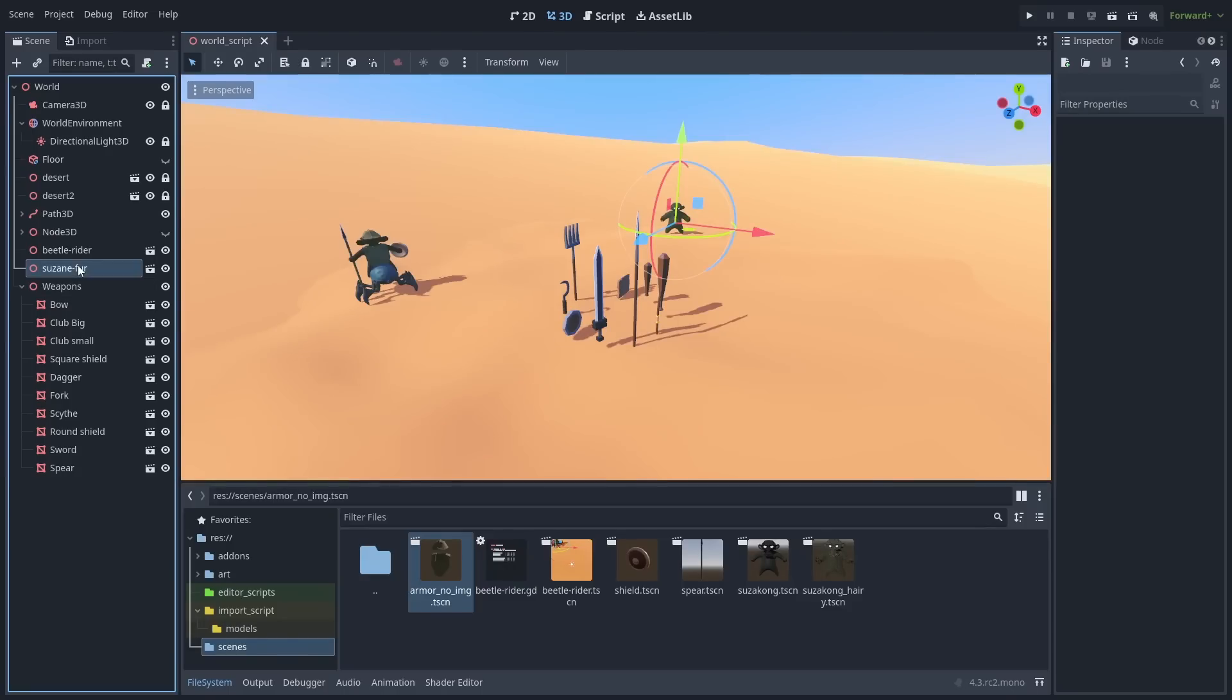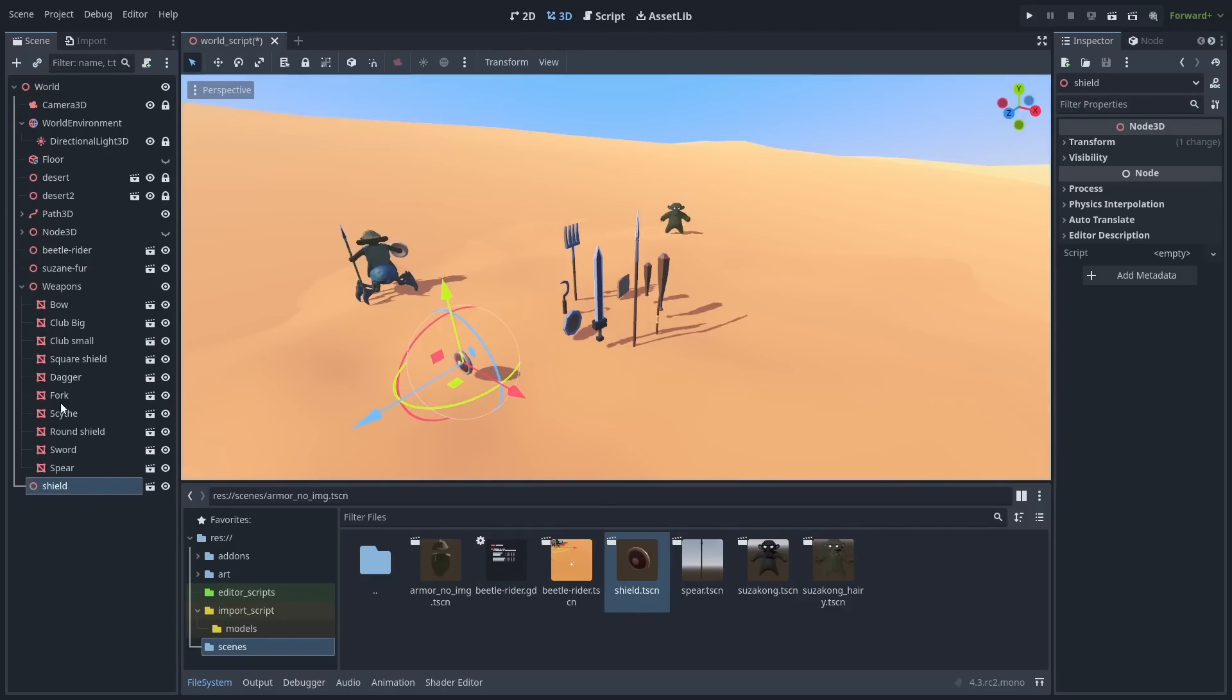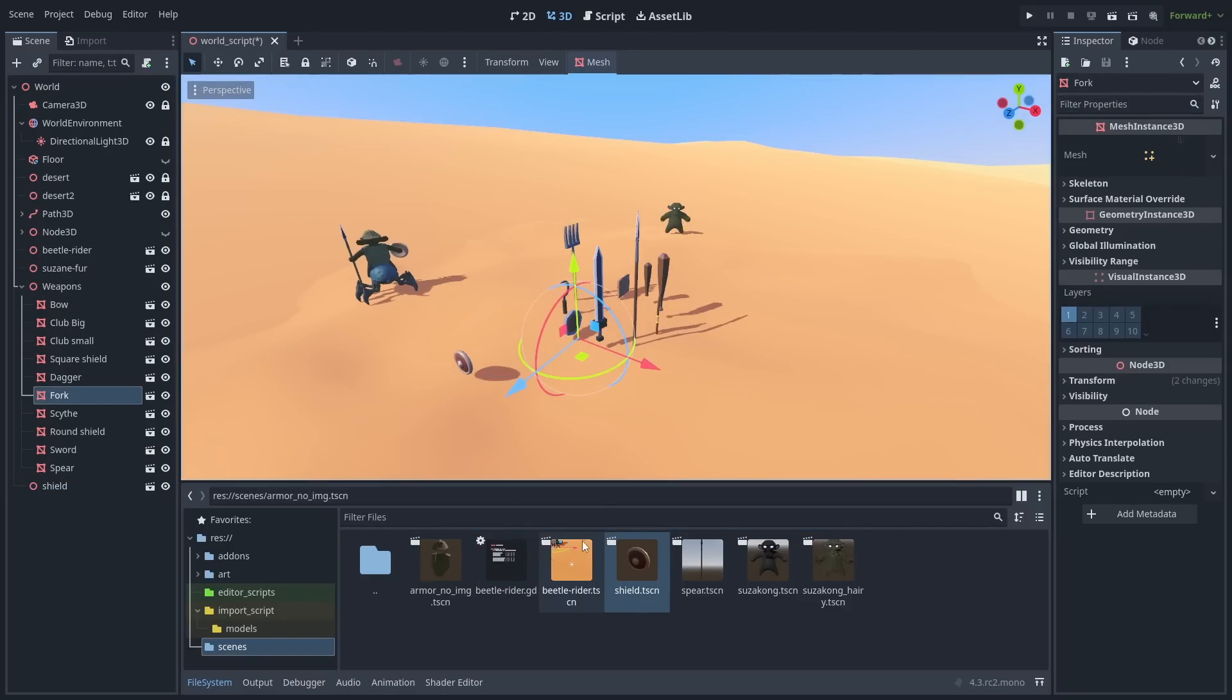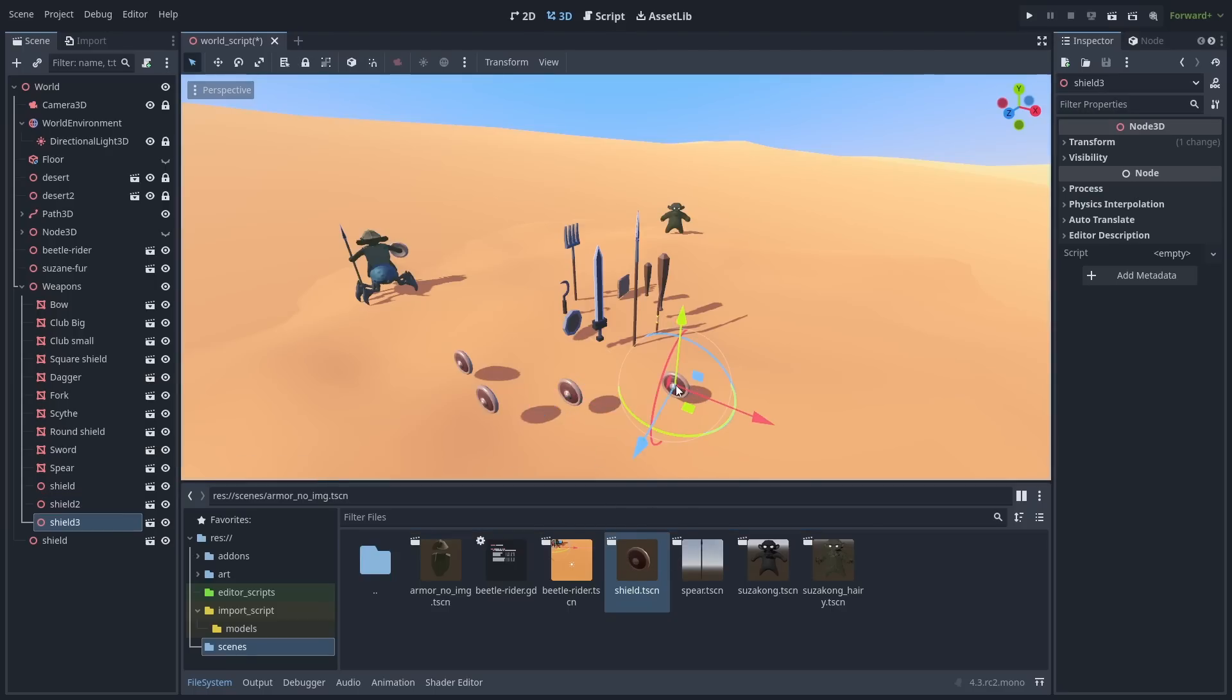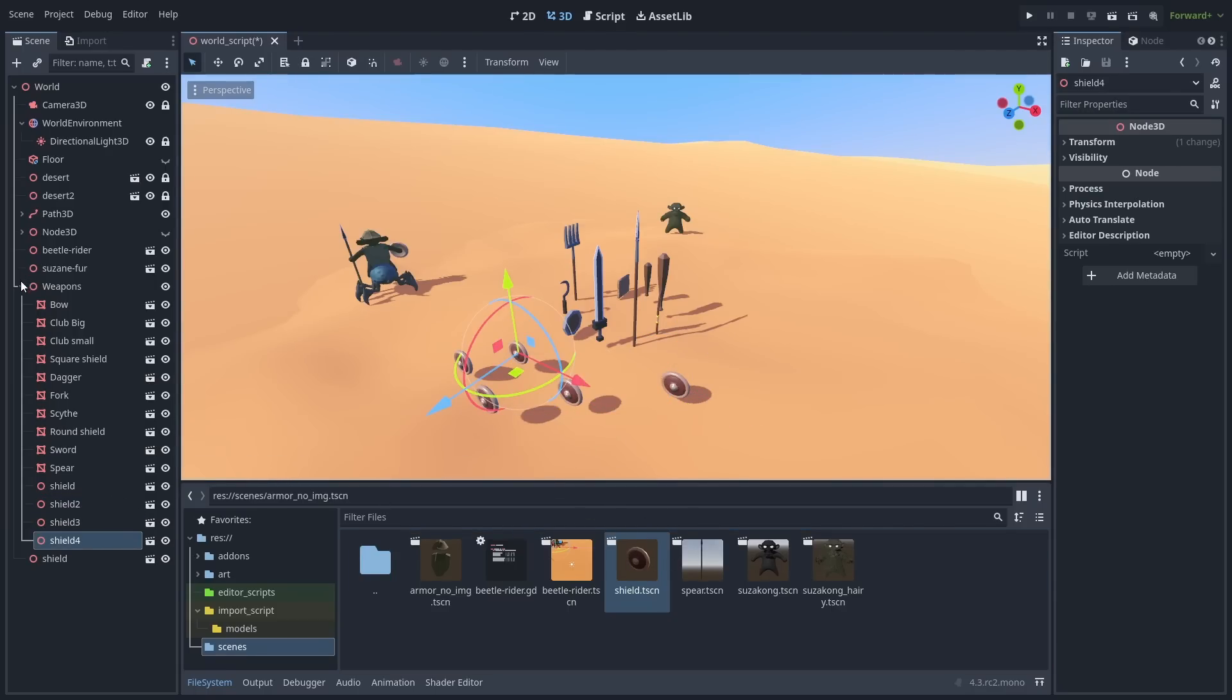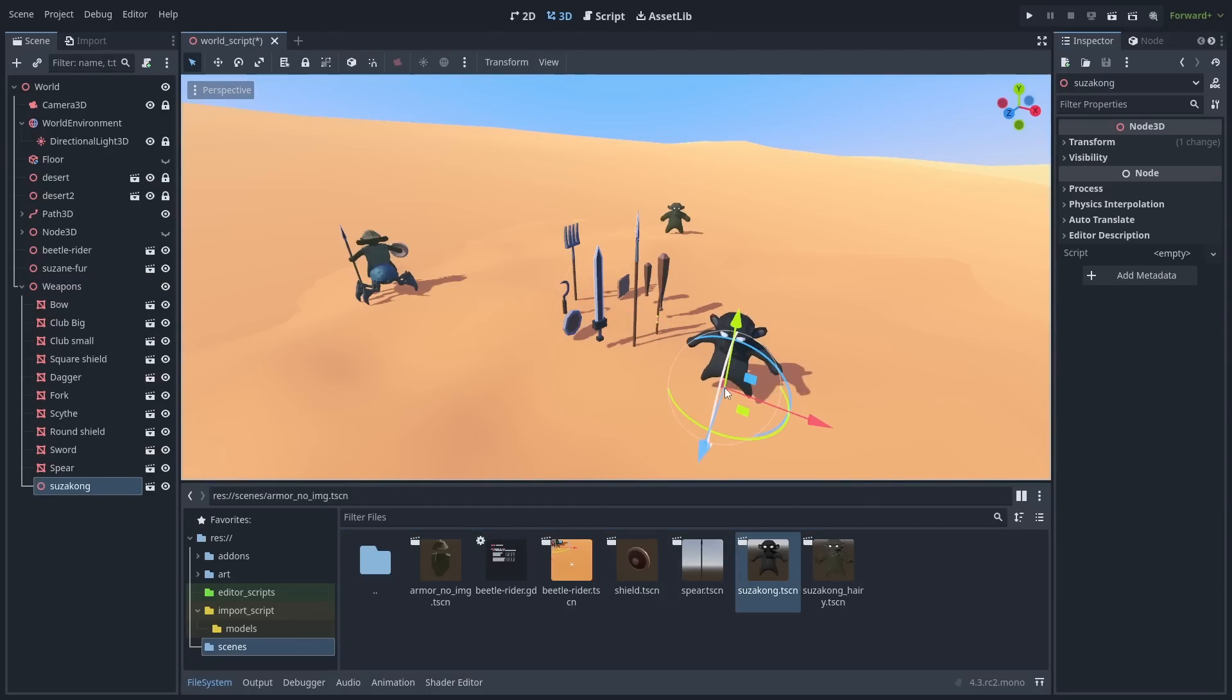The behavior of adding new nodes has changed. Now new nodes will be added as siblings of the selected node. This makes it a lot easier when you want to put all new nodes inside the same parent. And you can still hold shift to add the node as a child.